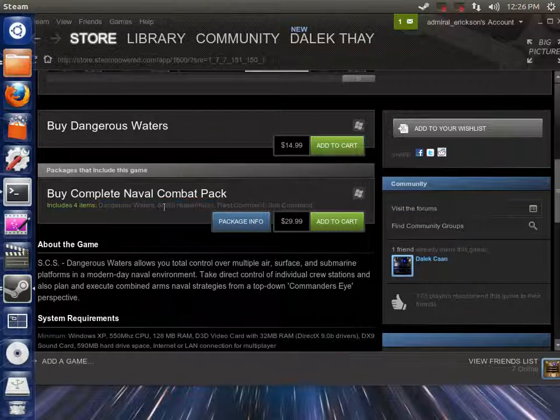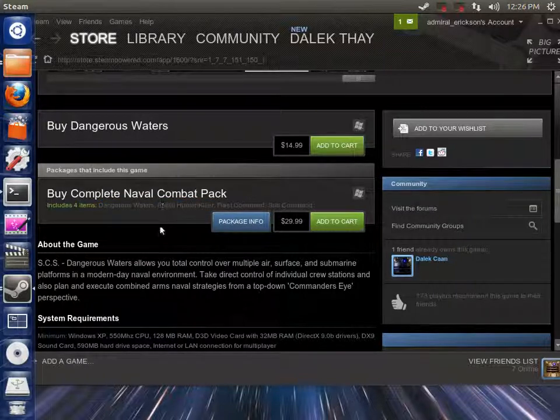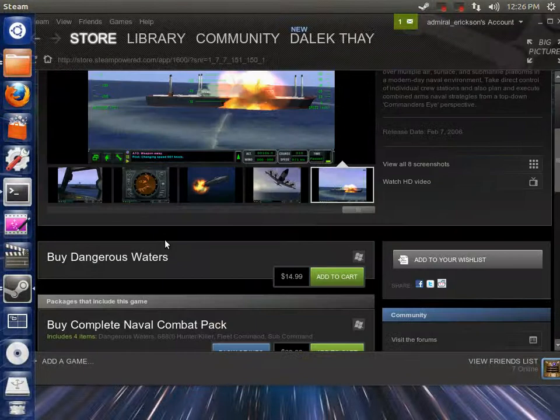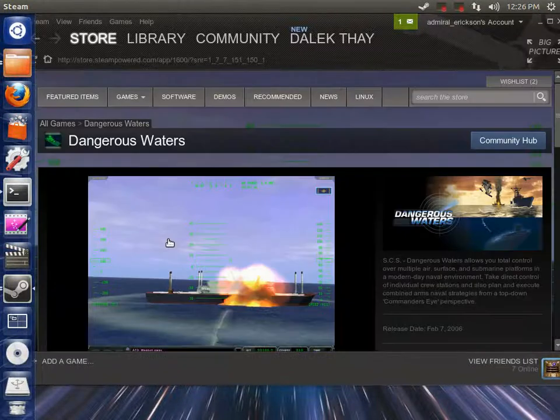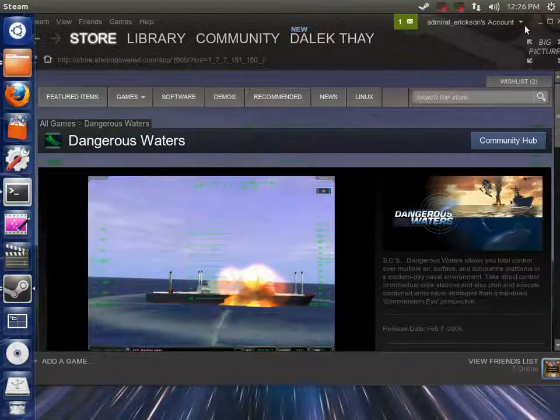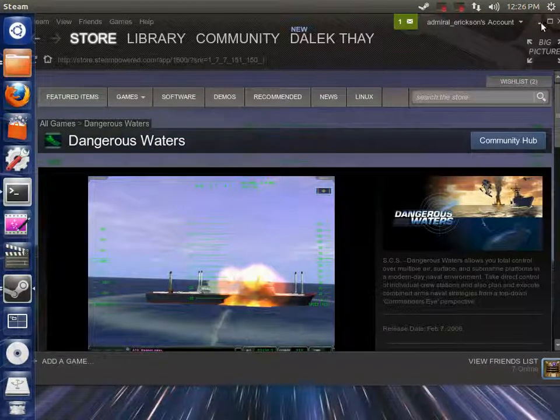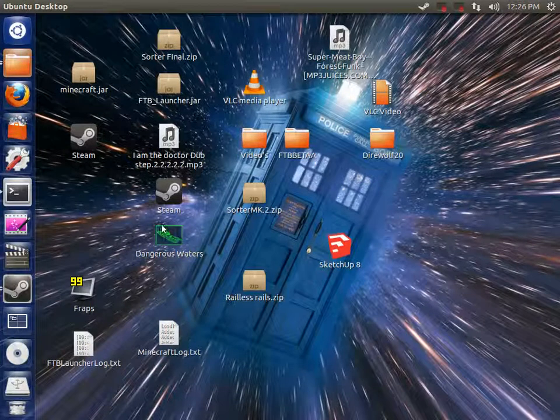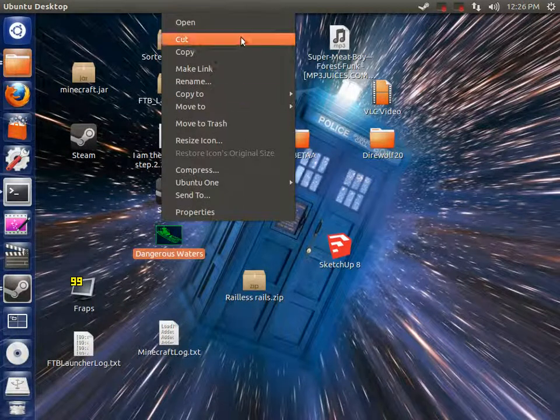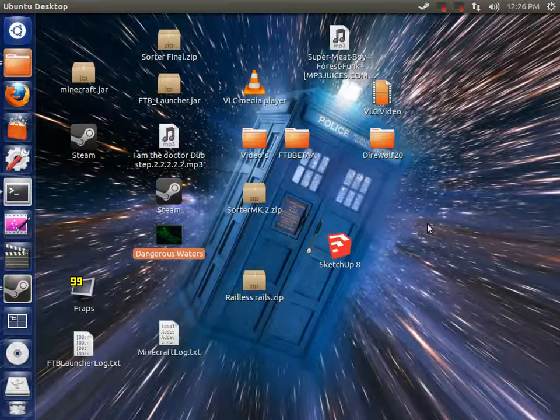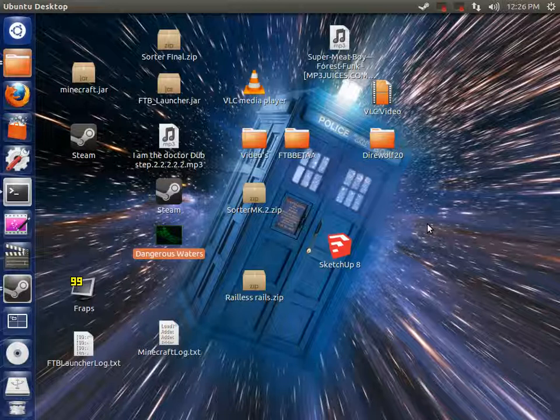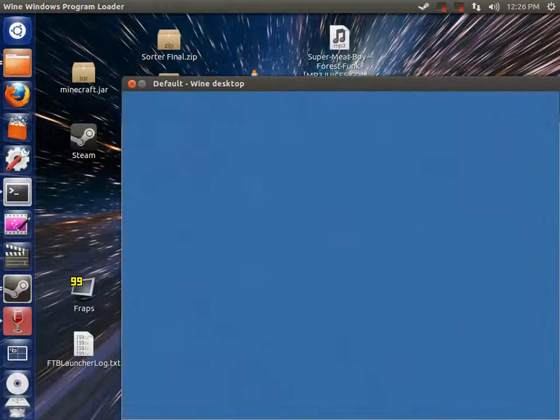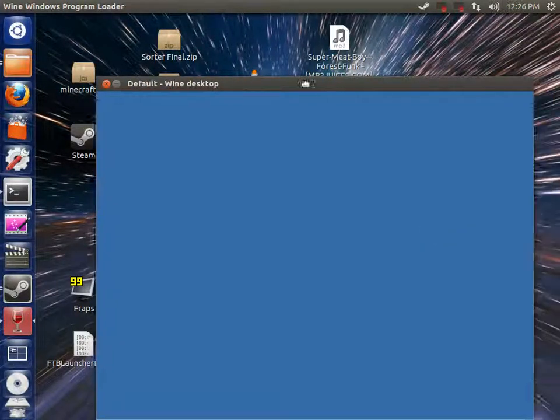So yeah, both of those are some fairly fun games, and so I'd recommend you guys getting them, if you don't already. So we're going to continue on here to Dangerous Waters, and we'll open that up.